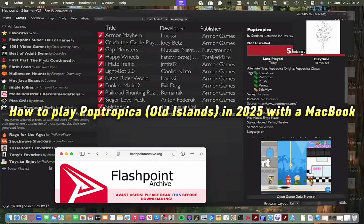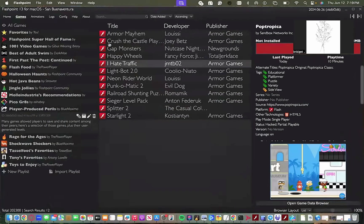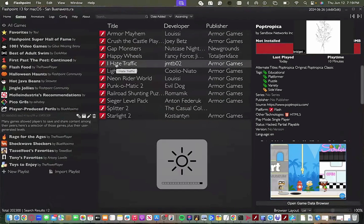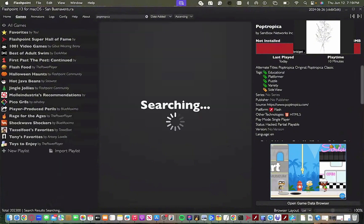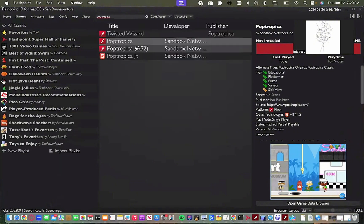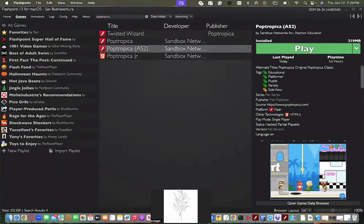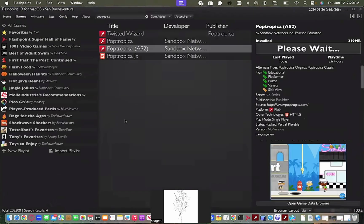Hey everyone, today I'm going to be teaching you how to play the old Poptropica islands for 2025. Here you can see that I have Flashpoint pulled up, and if I search up Poptropica right now, you'll see Poptropica come up and I would just open that and all the old islands will be there.